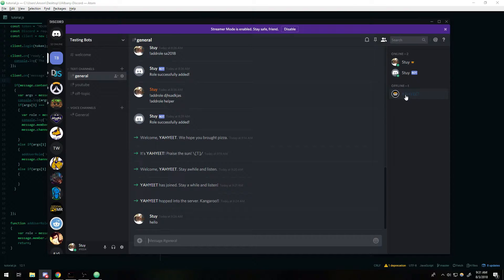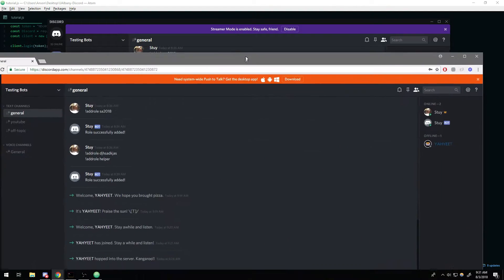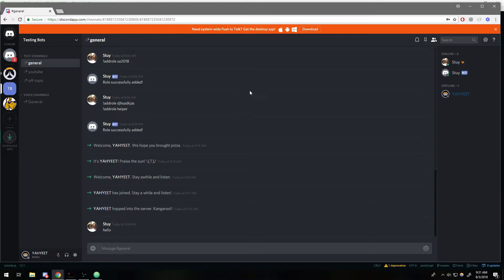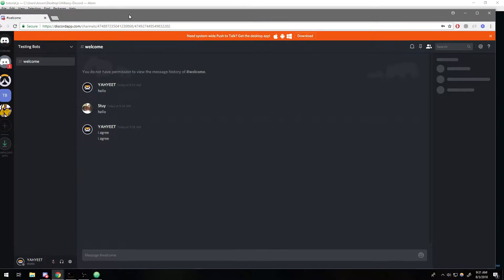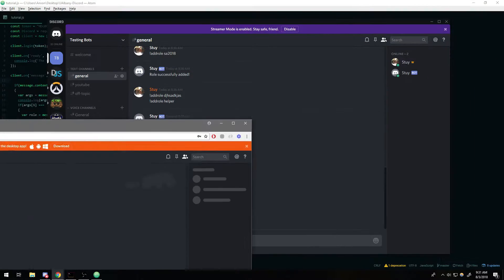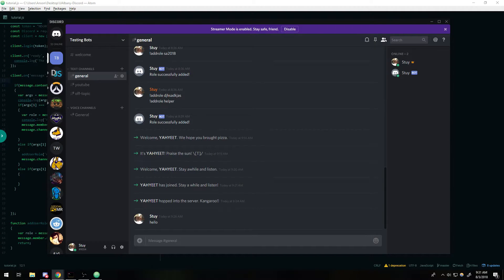I have my main Discord opened up right now and I have my other Discord account over here. You can see that right now on my other account I can see these channels, but once I go ahead and remove the role from that account, I can only see the welcome page. I know most of you have seen servers where they'll have a welcome page and you have to read the rules, type 'I agree', and then get access to the other channels. That's the main goal here.